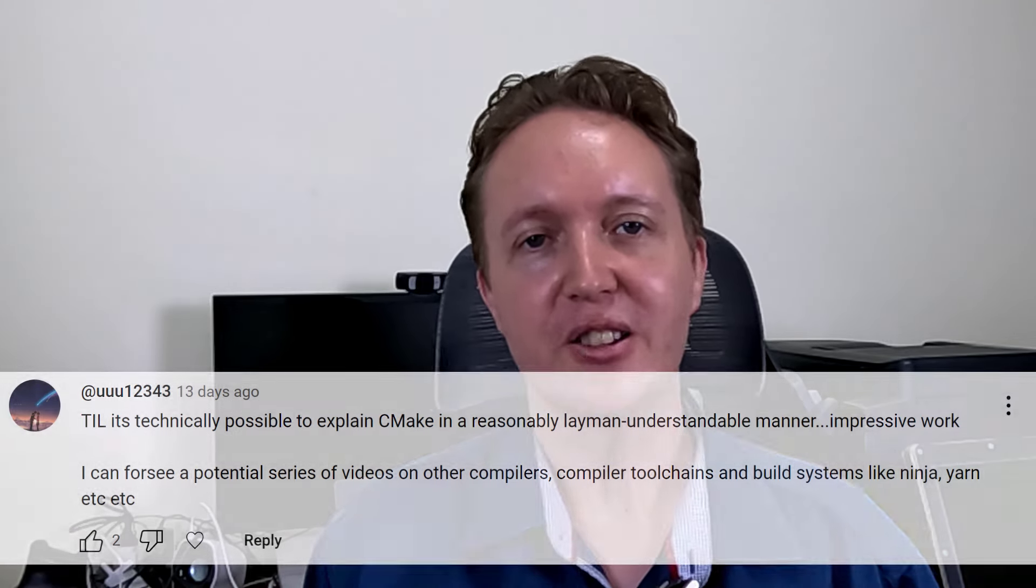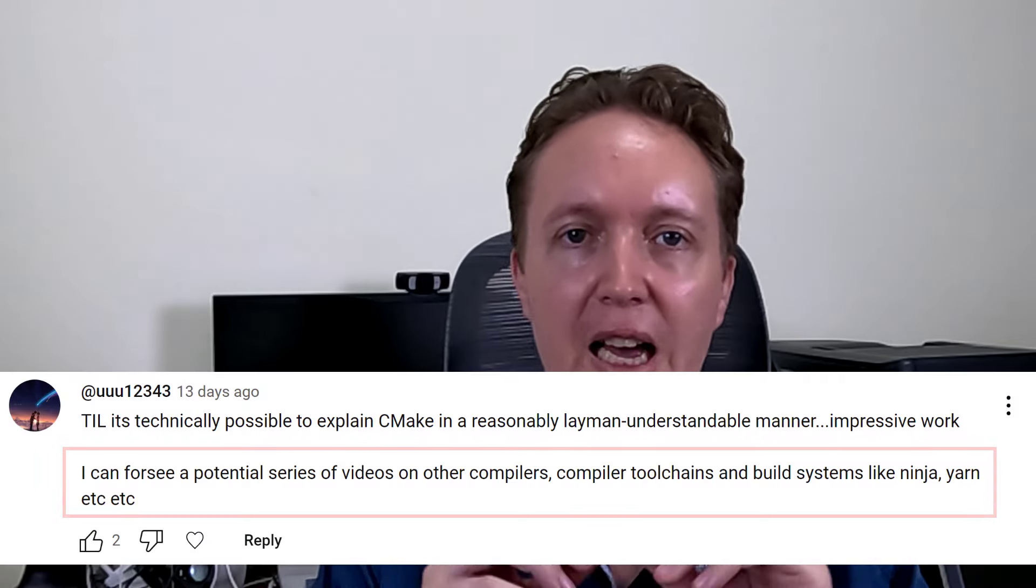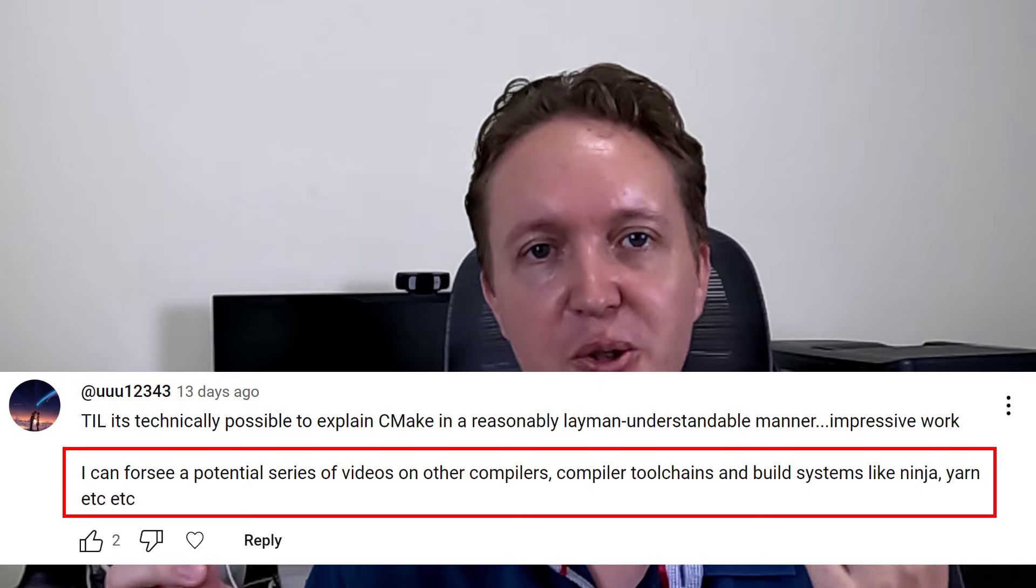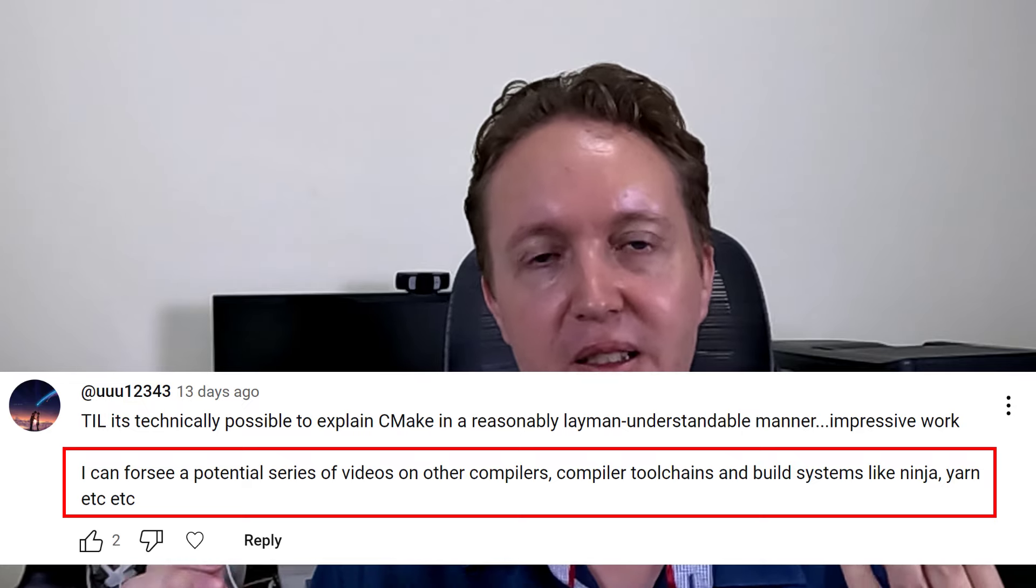The inspiration for this video comes from a comment suggesting an entire video series on compilers, tool chains, and build systems.